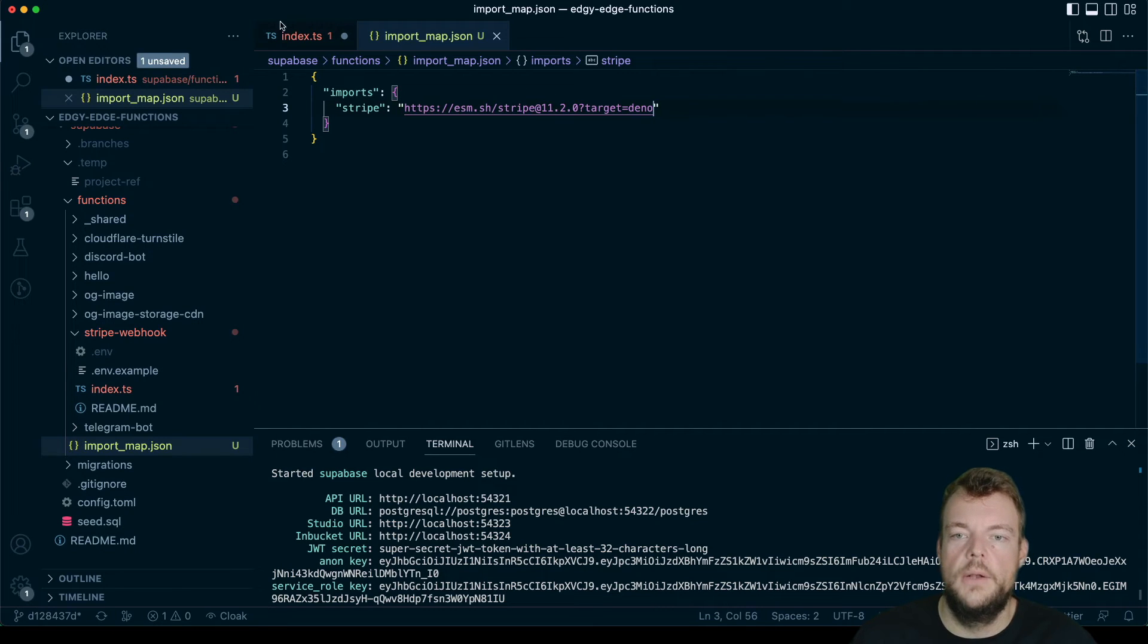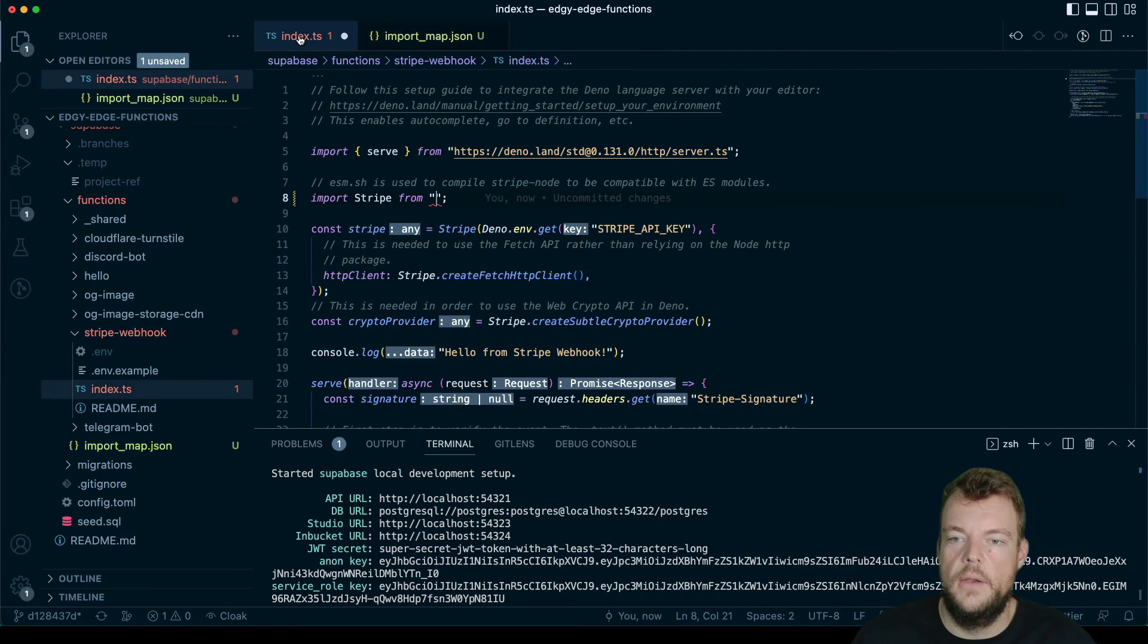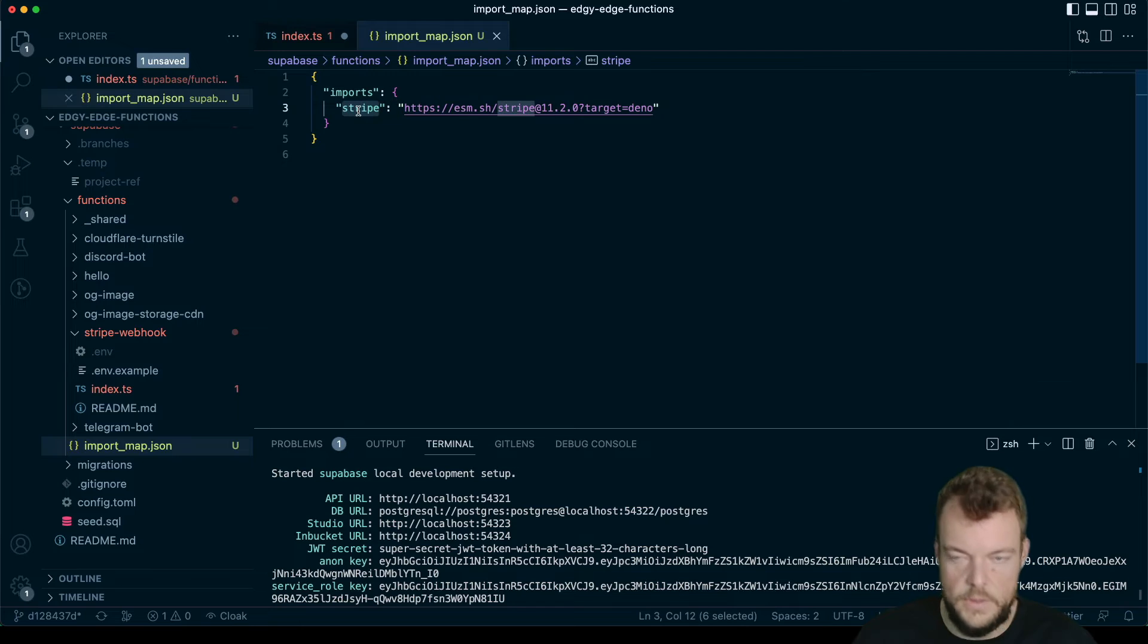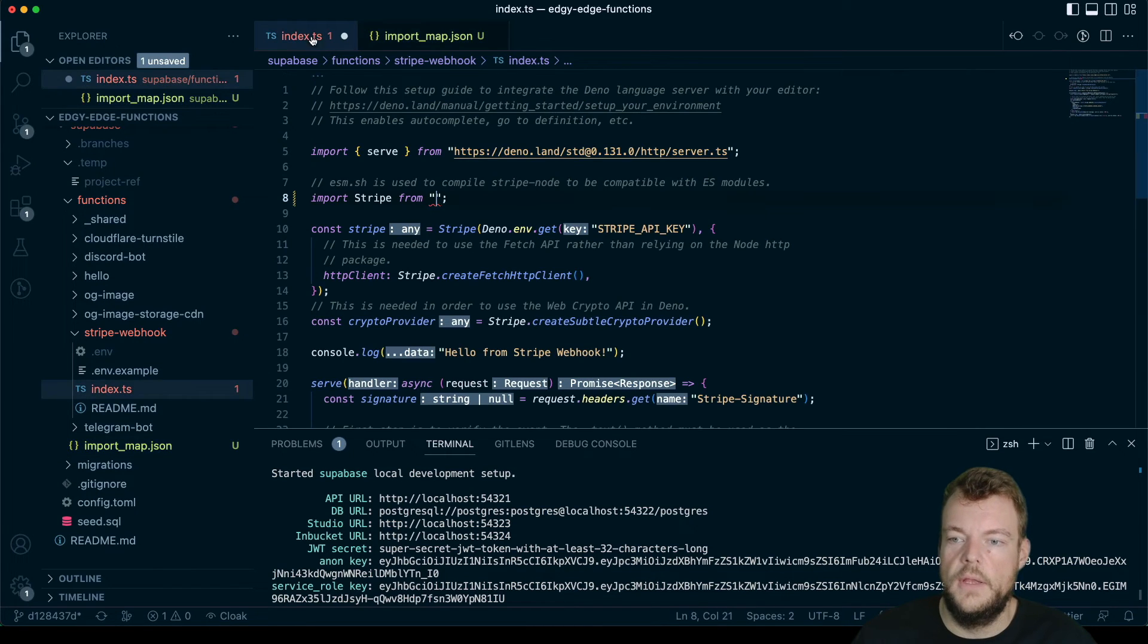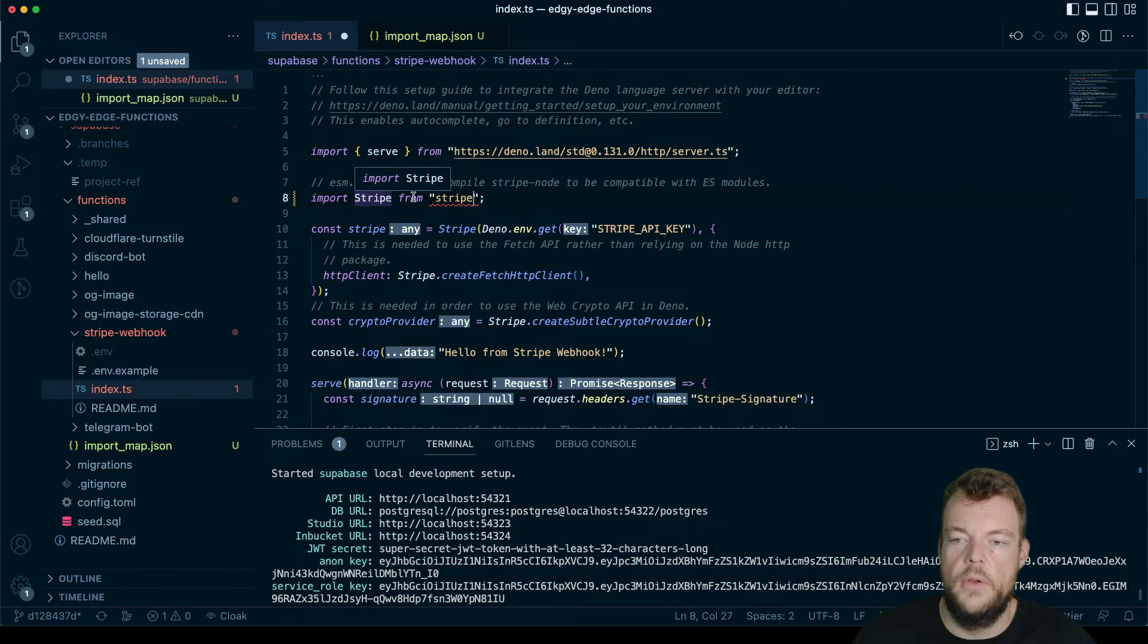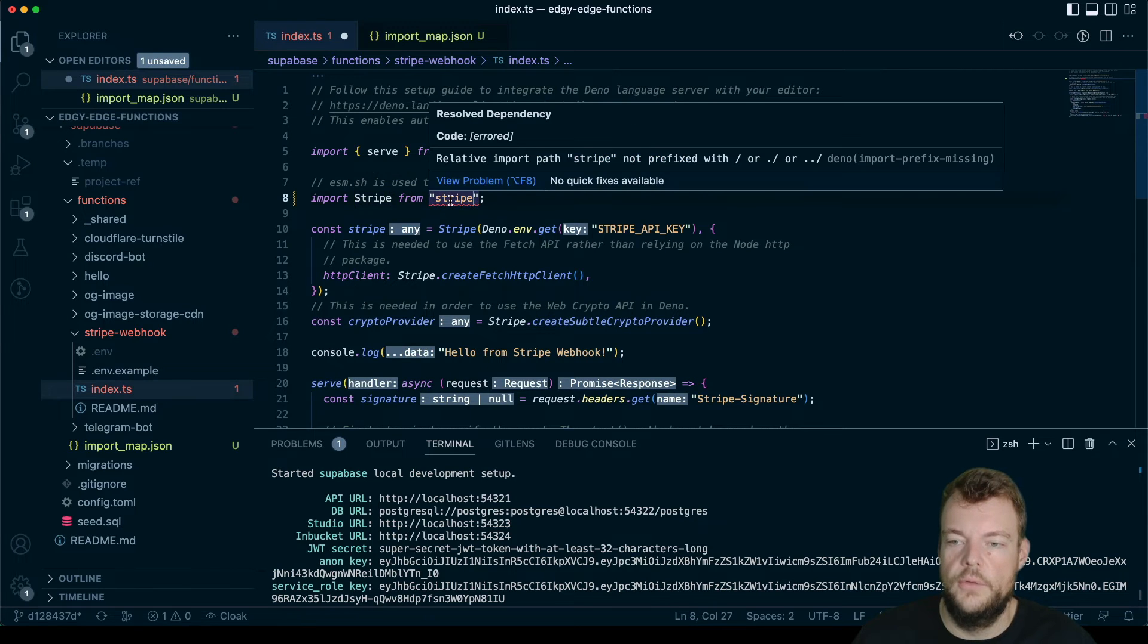And so now we can reference stripe. So you can see, we use this here, stripe. So that's our import name. And then we are importing stripe from stripe.